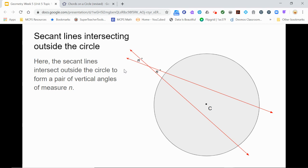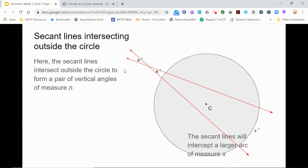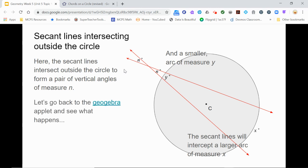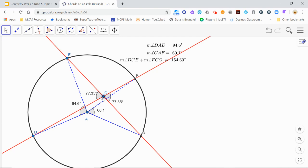Now what happens if the secant lines intersect outside the circle to form a pair of vertical angles of measure N? Notice that the secant lines intercept two arcs: a larger arc whose measure we can call X, and a smaller arc whose measure we can call Y. What is the relationship between X, Y, and N? Let's take a look back at the GeoGebra applet. We start by seeing that the secant lines intersect inside the circle, and notice that the combination of the two vertical angles, DCE and FCG, are the same as the sum of the two arc measures defined by the central angles DAE and GAF.